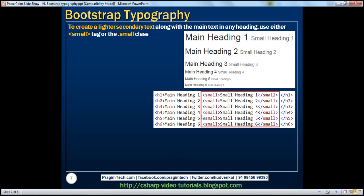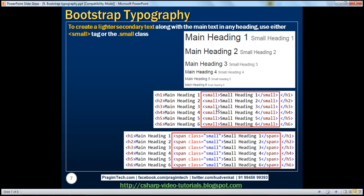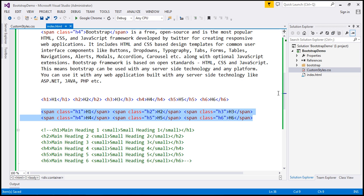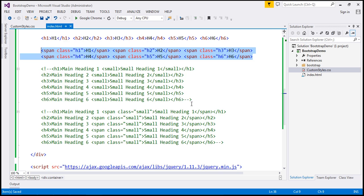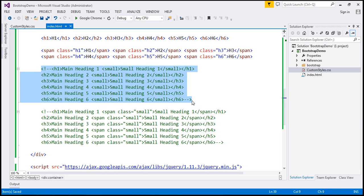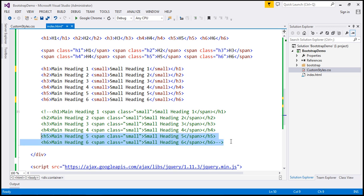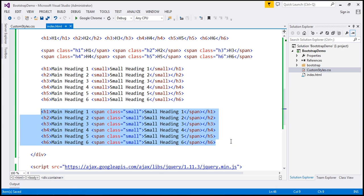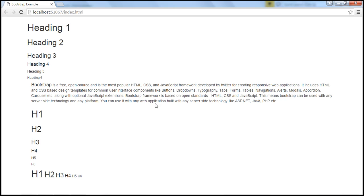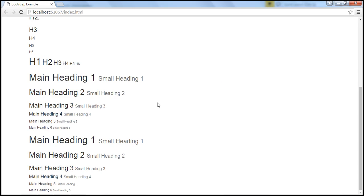Here we're using the small tag. Instead of the small tag, you can also use the small class. I have this HTML already typed here, so let's uncomment it, and when we view the page in the browser, we should get the main headings and the small secondary headings.